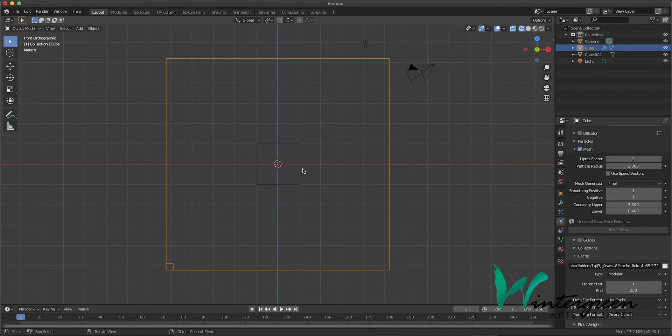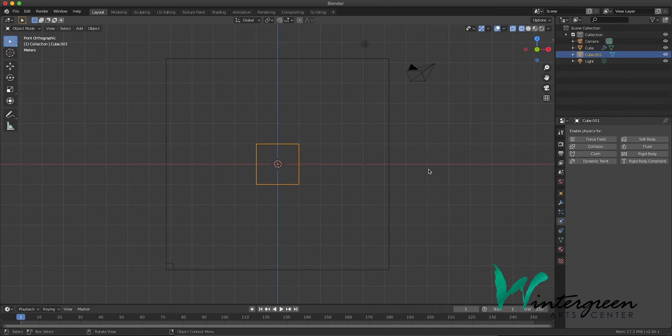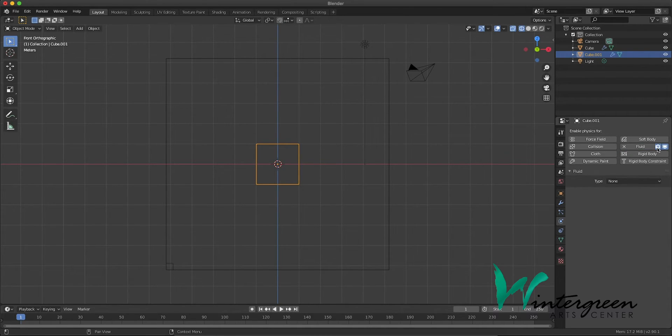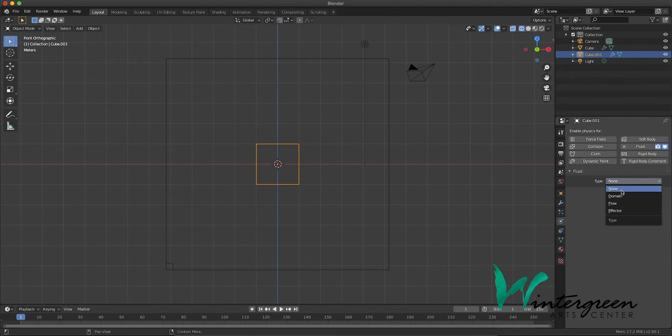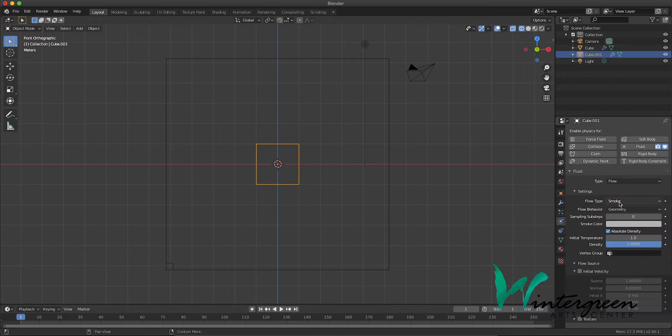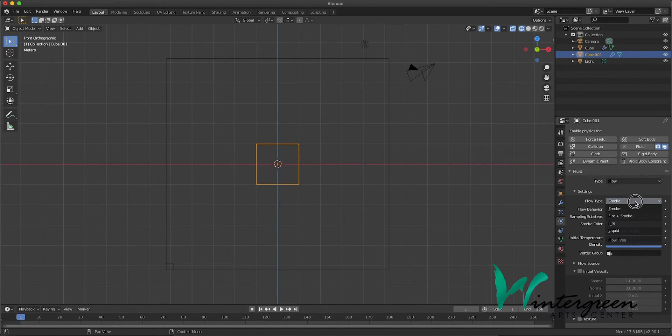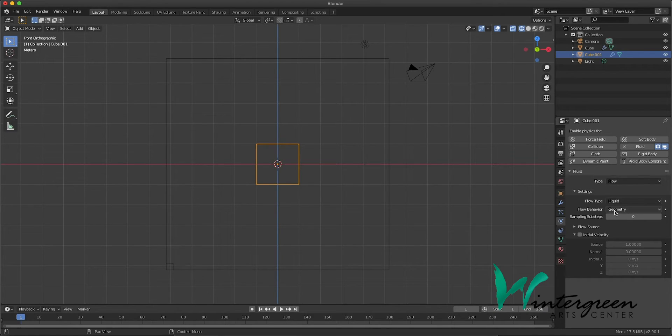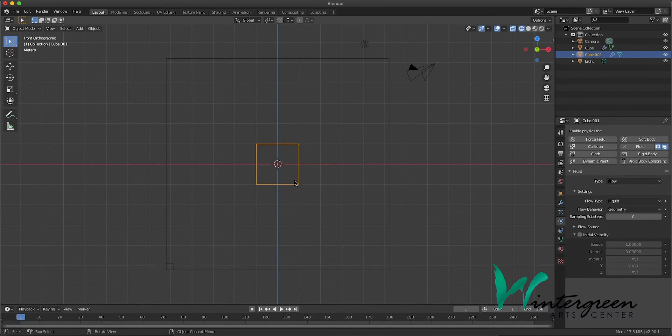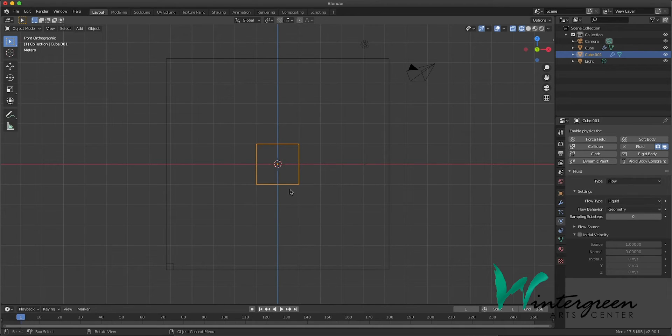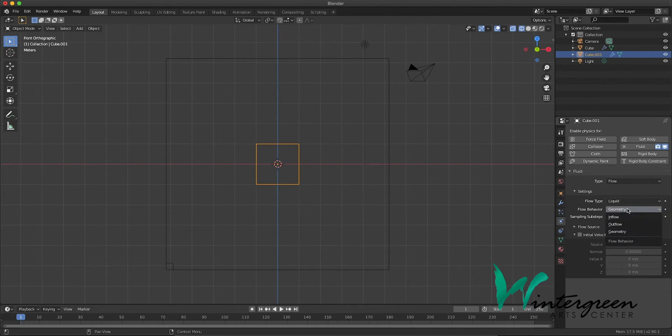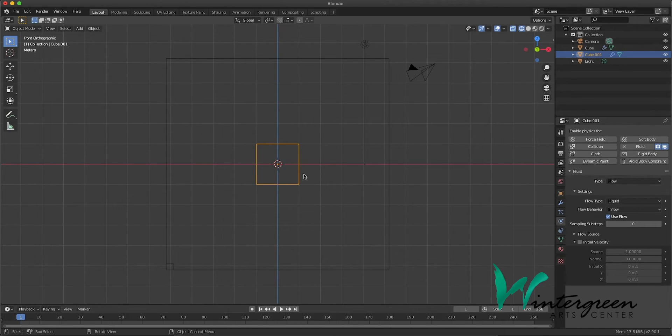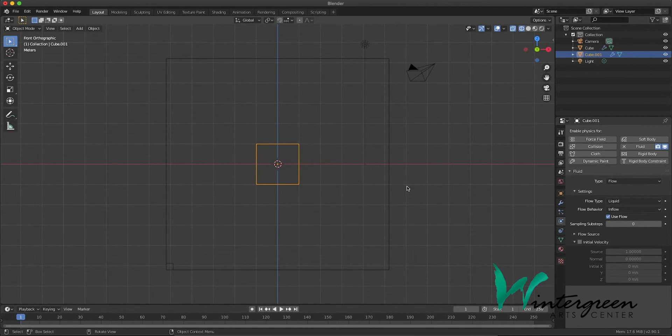Okay, now let's select our inner cube. We'll go over to physics properties, select fluid. Under type, select flow. Defaults to smoke, so we'll change that to liquid. And then instead of geometry, where the liquid here will just kind of drop down, we want to change it to an inflow. So it's more like the garden hose you use for your pool. It just keeps spitting out water.